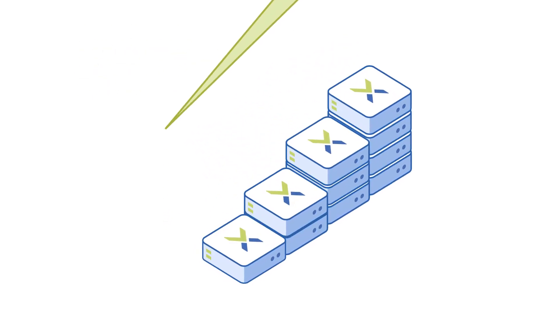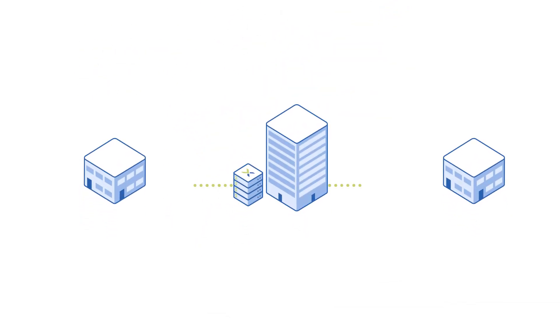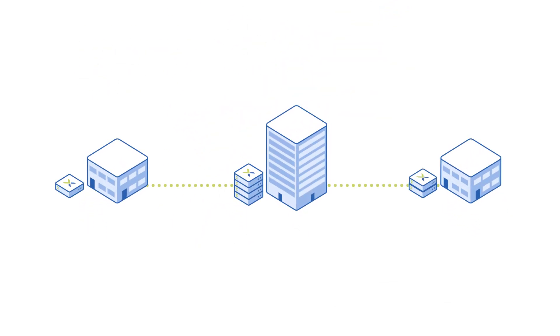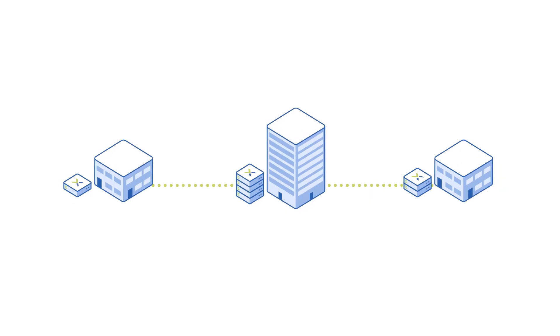For smaller edge deployments, like remote offices, AOS runs on one or two servers for lower-cost installations.